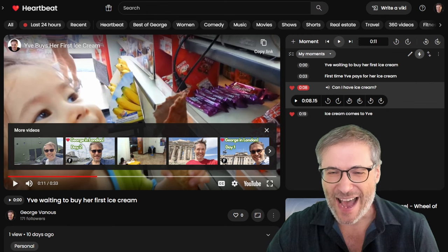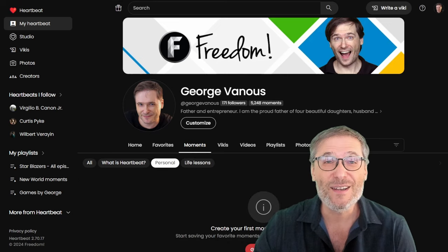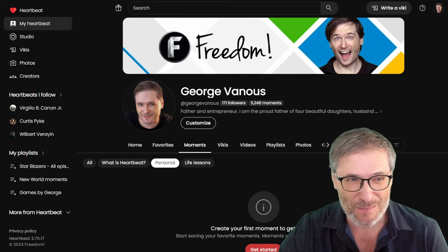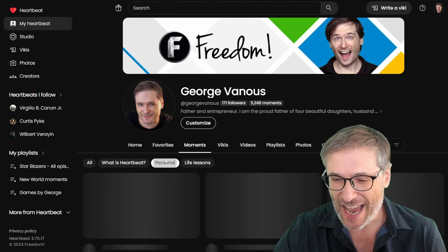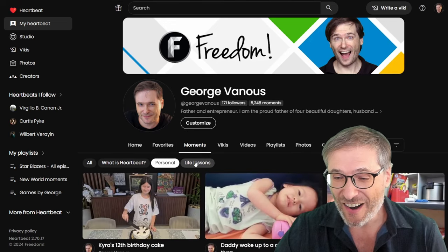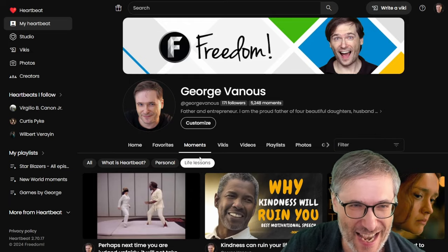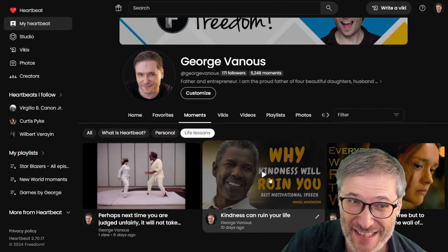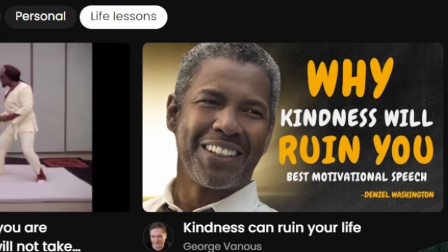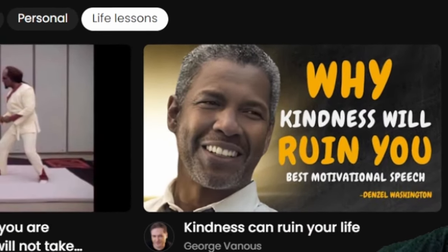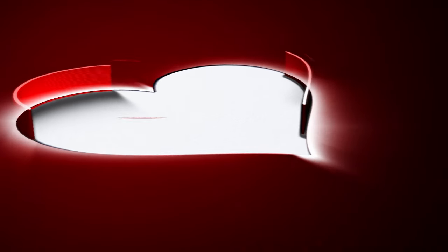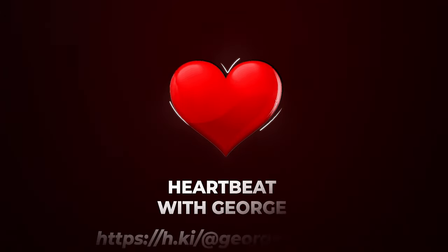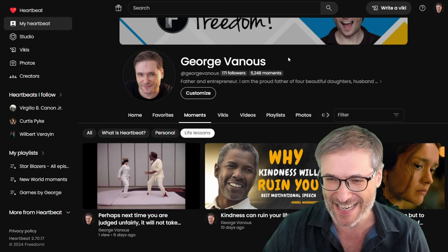Now, back to the chips, the personal super tags. You've seen super tags on, and here's my life lessons super tag. A good one is, kindness will ruin you. You want to know why? Just go to my Heartbeat. The link is down there in the description below. And click on life lessons under my moments tab to find out.